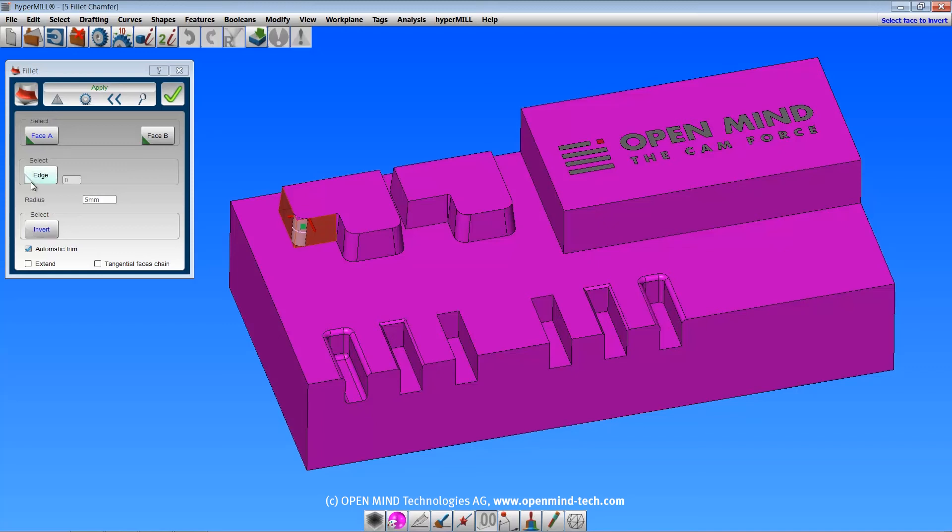But in a closed solid, you can just select an edge. And the options down here are all enabled.